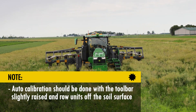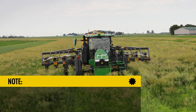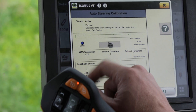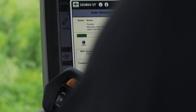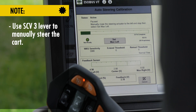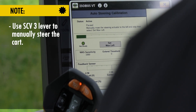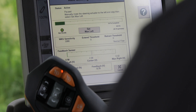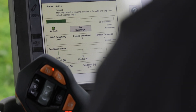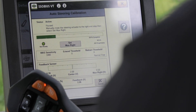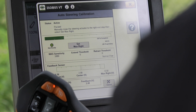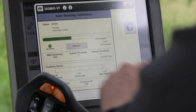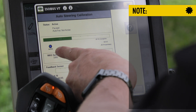We'll hit auto calibration. It's going to say start. We're going to make sure that the cart is centered, which it is. Then we're going to manually move the cart all the way to max left — which is the direction the tires are going to go — then run it back the other way to max right and set that. It says valve, not auto, so we just click it forward and auto starts.